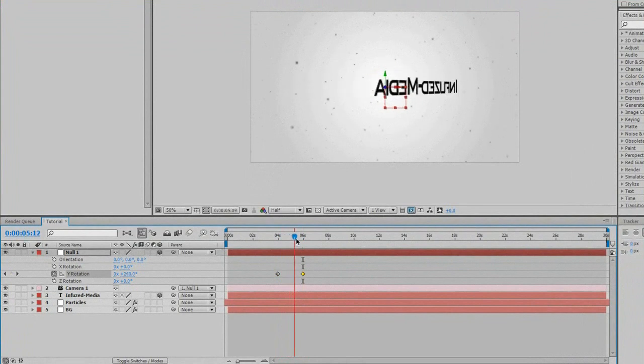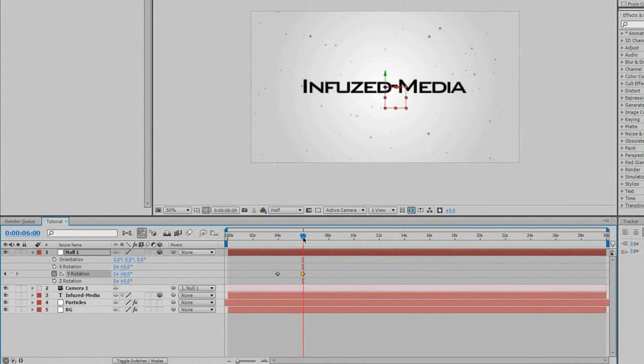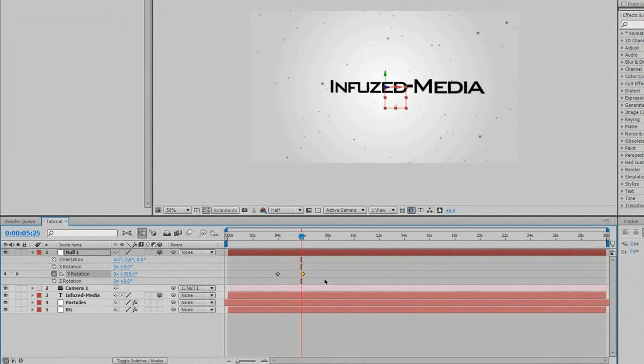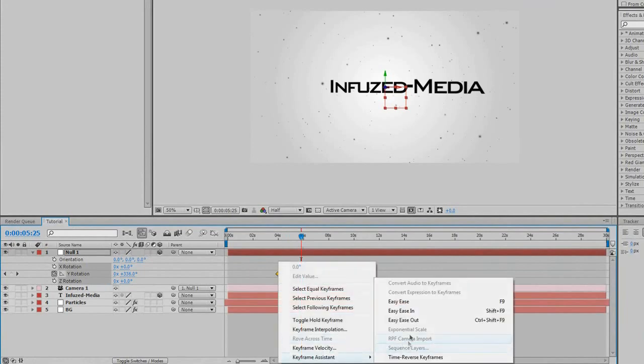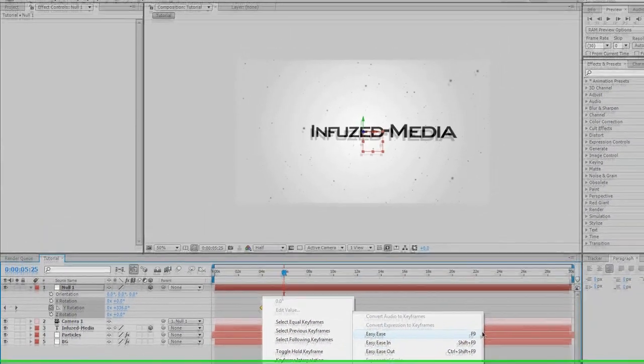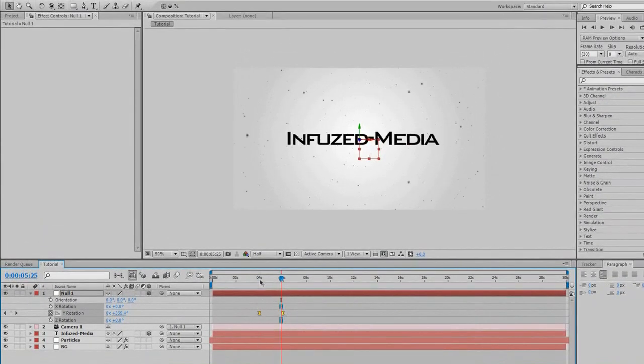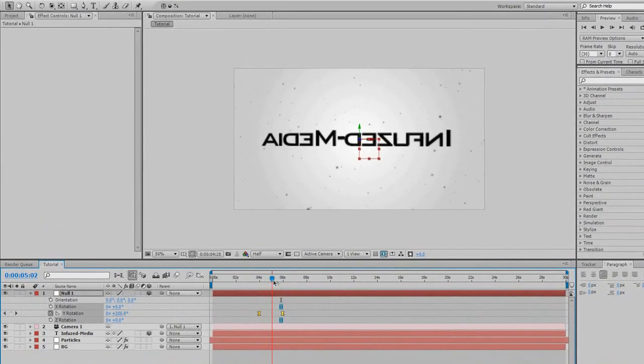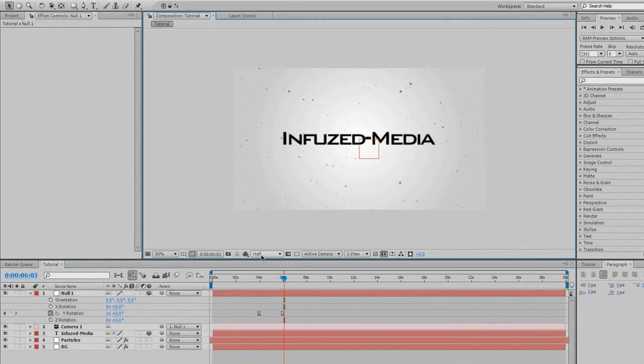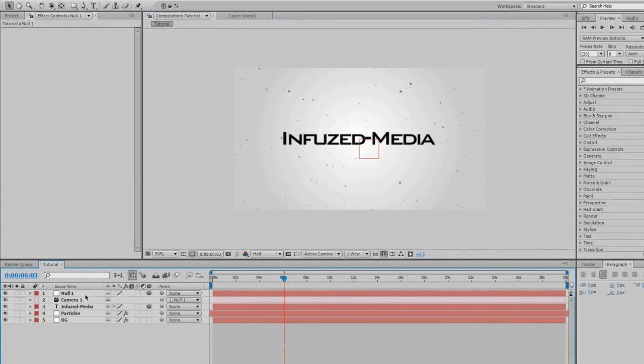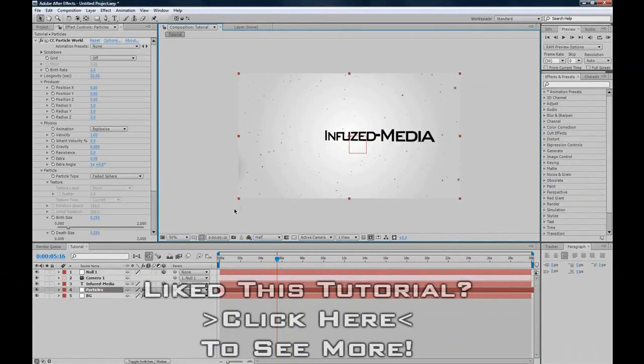As you can see, it just rotates around. If we want to smooth those keyframes out, you just highlight them and press F9, but that'll stop my screen recording, so I'll just go Ease Ease, which is F9 shortcut, and that just fades them in nicely and out. So, it's not just a sudden stop. That's pretty much all you need to know.